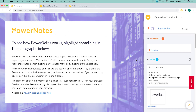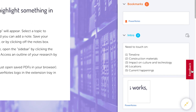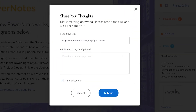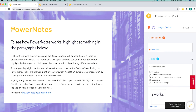If you ever have trouble with a website or if something isn't working right, click the red Feedback button in the sidebar. Let us know what's wrong and we'll get back to you shortly.